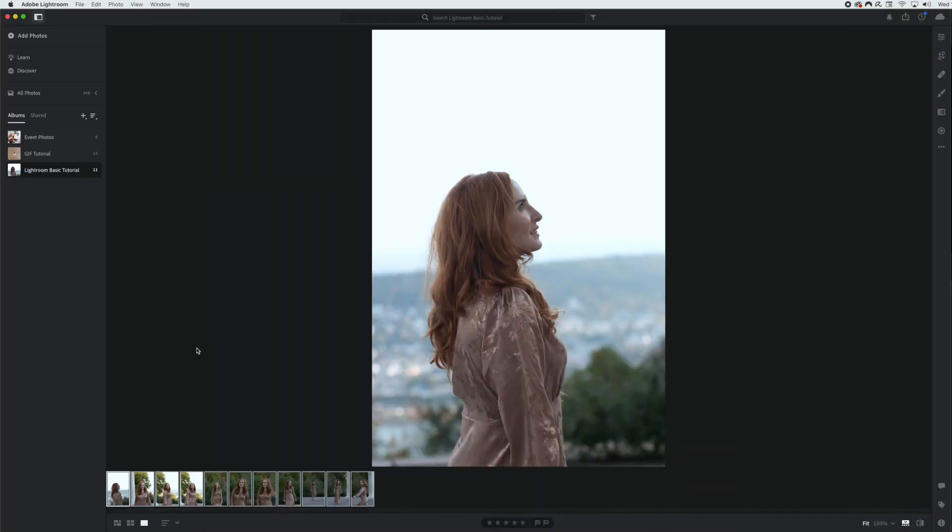Let's jump right into Lightroom now. And here we are in Adobe Lightroom. So if your Lightroom looks a little bit differently, it may be because you are in Lightroom Classic. For this tutorial, I'm going to walk you through the basics of Lightroom CC, so if you want to follow along, be sure to open that up.